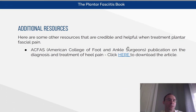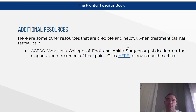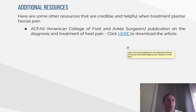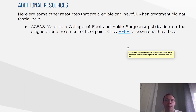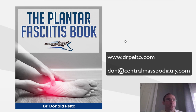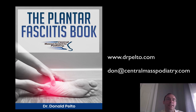I've also included some additional resources — credible information to help with treating plantar fasciitis from the American College of Foot and Ankle Surgeons, a publication called The Diagnosis and Treatment of Heel Pain. So that's the end of the book. I hope you enjoyed it. All this can be found on drpelto.com, with a link for the plantar fasciitis book with all these resources. You can also download a PDF, or purchase the book on Amazon as a Kindle version or in a print version. If you have any questions, please let me know. My email is don@centralmasspodiatry.com. Thank you.